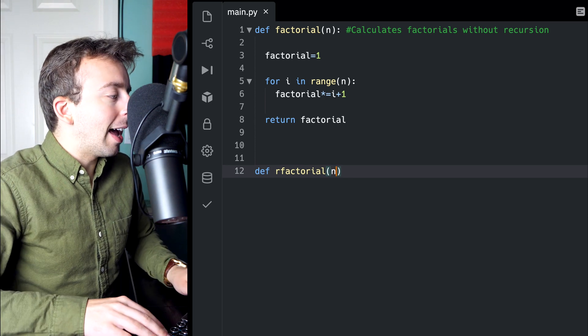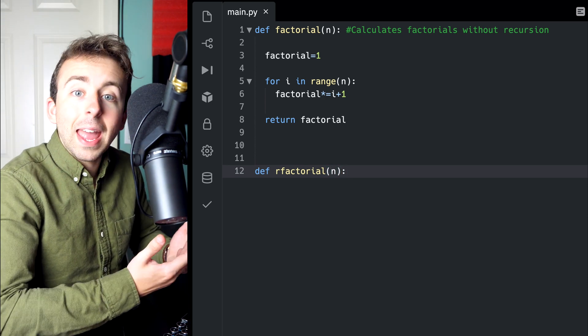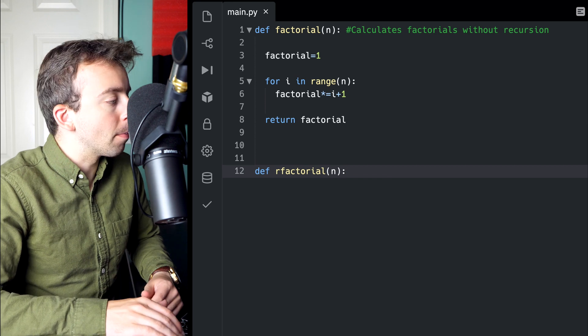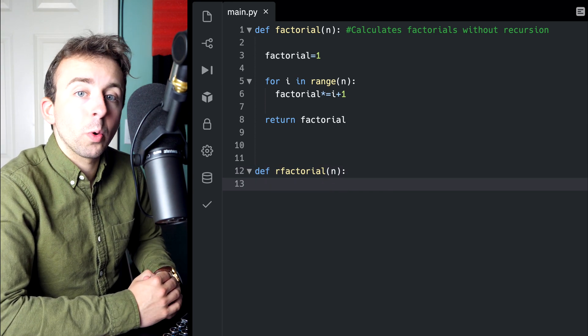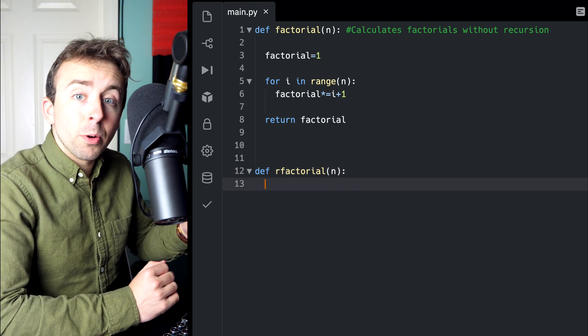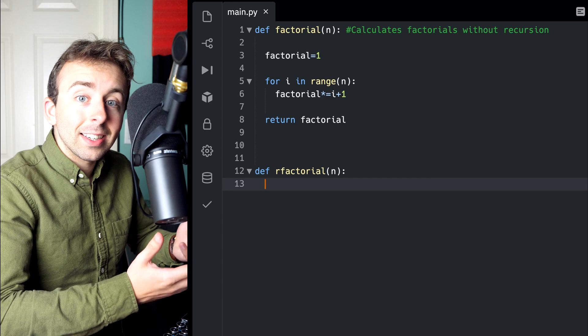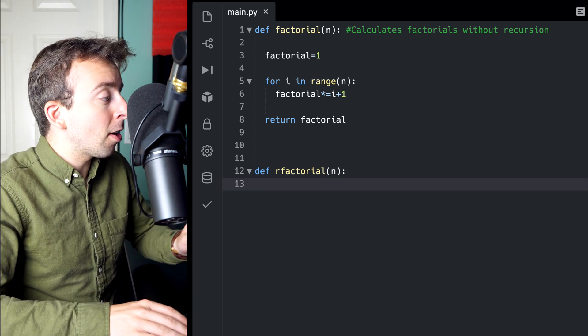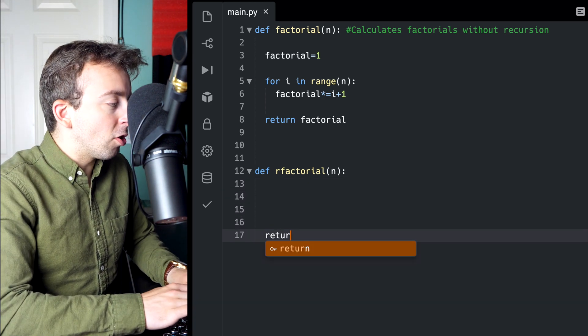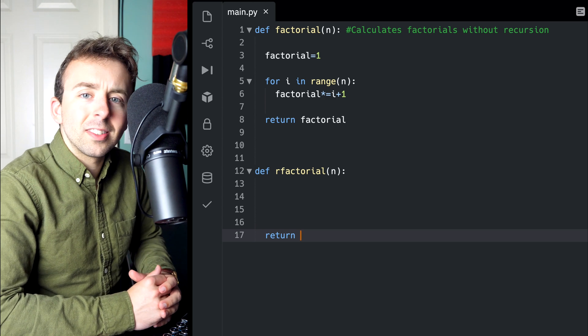Again, we'll have our parameter n representing any natural number that we could calculate the factorial of. Now, when I'm writing a program like this, I like to start with the big pieces. So we start with our definition, and I'm just going to jump to the final return statement.